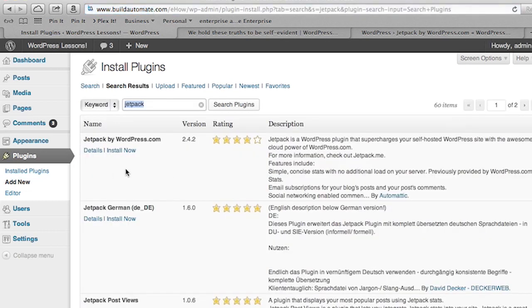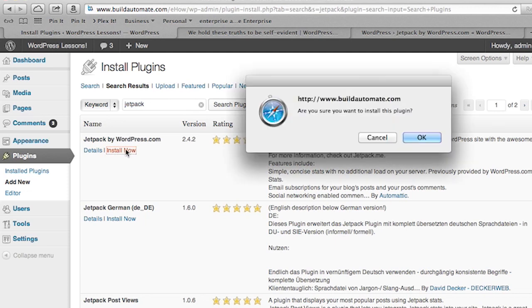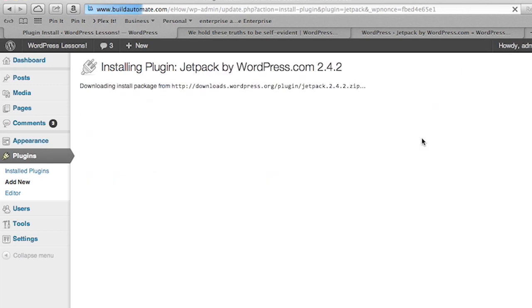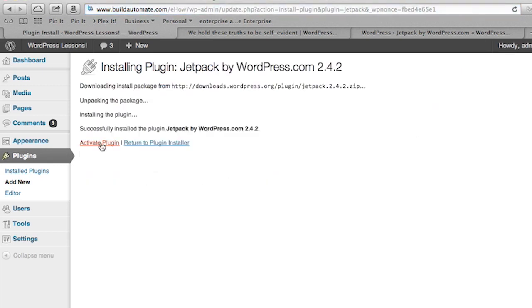Once you've got the results back from the server, you're going to see a list of plugins. Choose Jetpack and go ahead and click Install Now. After it's installed, you're going to have to actually activate the plugin.